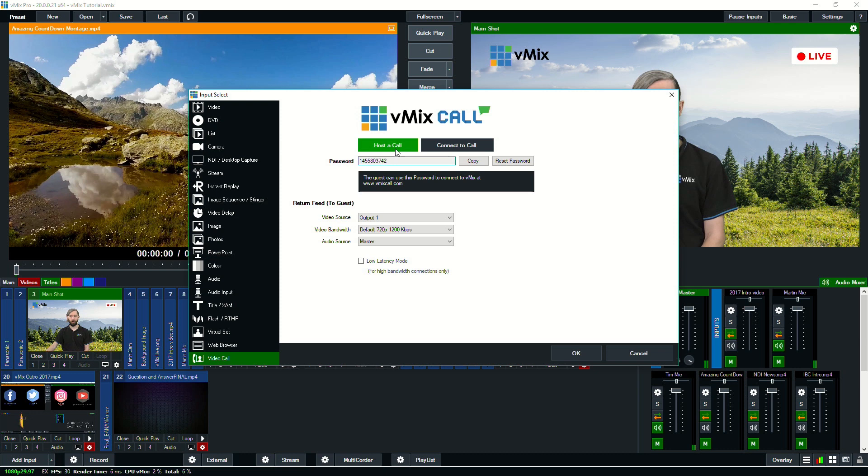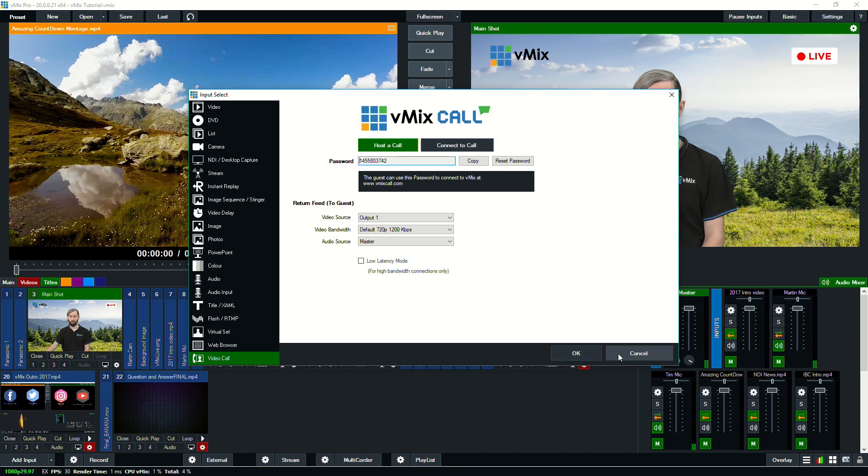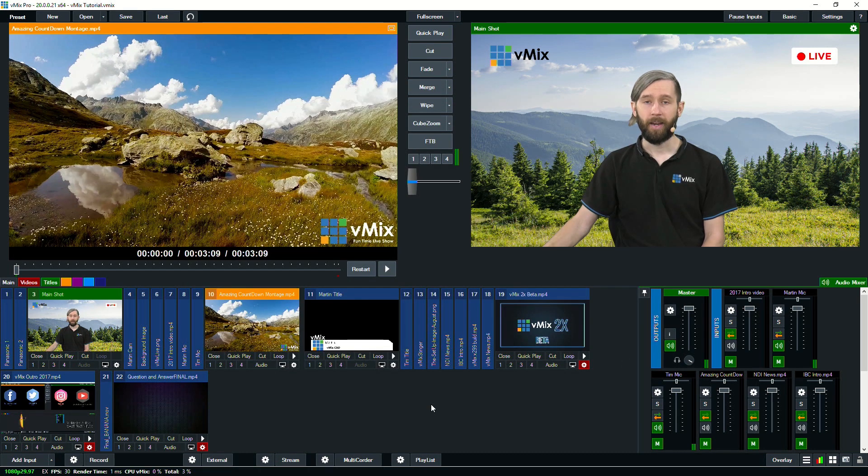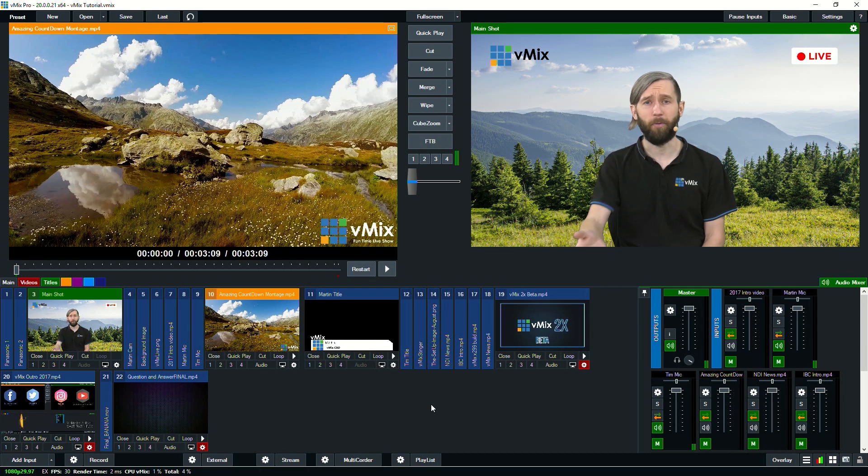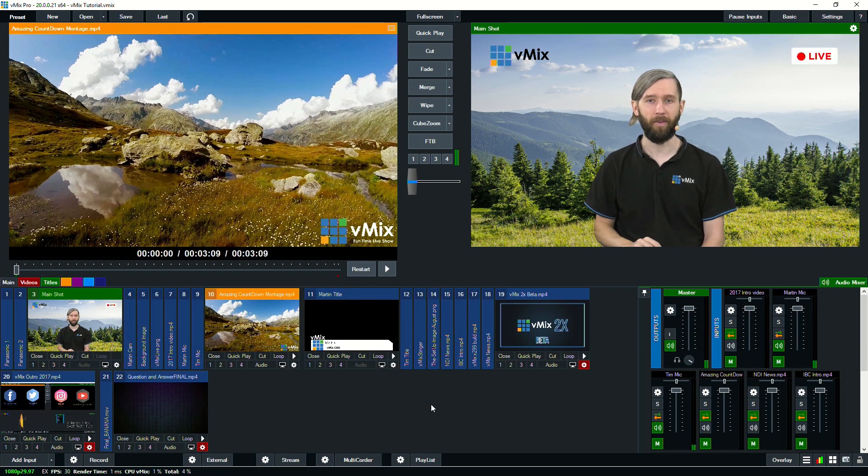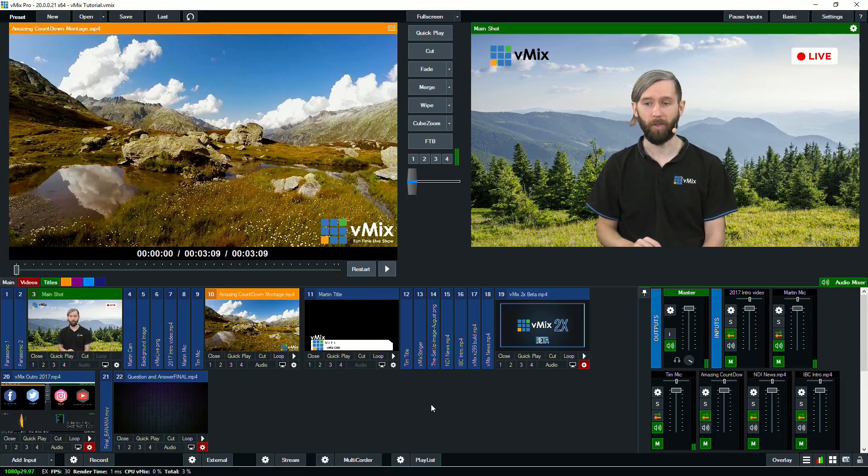So it works the same way. You can connect to a call or host a call here. And so that's a really great way to bring in live interviews into vMix. Now we have obviously full videos and documentation about vMix call that I'll link below as well.